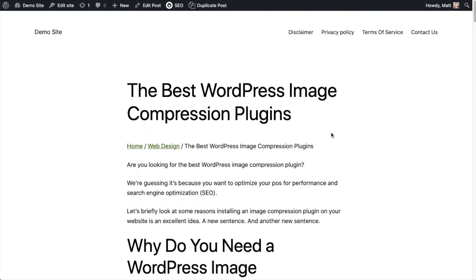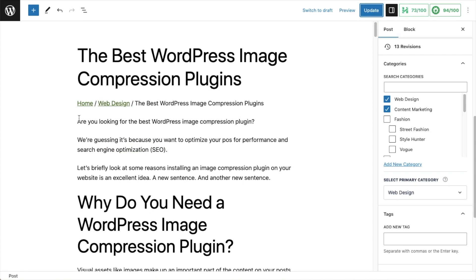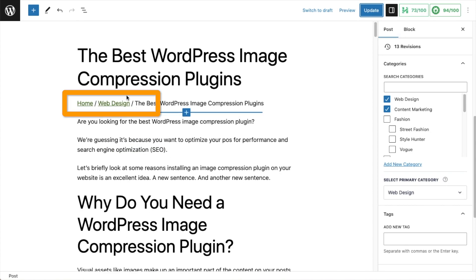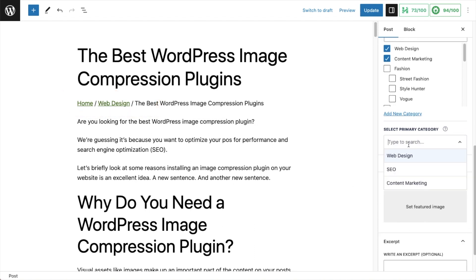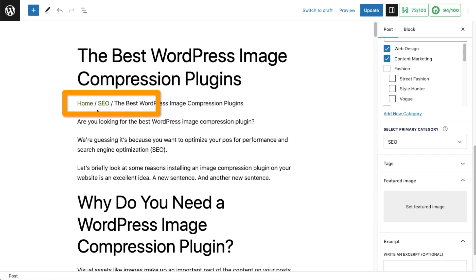All-in-One SEO will automatically add your primary category to the schema of this webpage. So in this case, Web Design will be featured in the schema, communicating to Google that this page is about web design. It's also worth noting that you don't have to pull up your page in the browser — you can see your breadcrumbs right here as you're editing the page. If I change the primary category to SEO, it will change here in the editor as well.